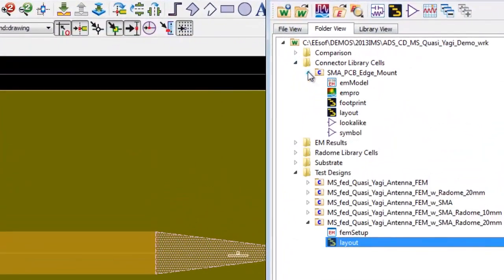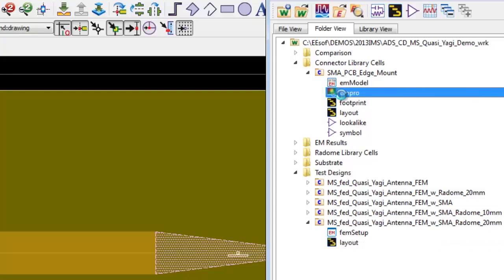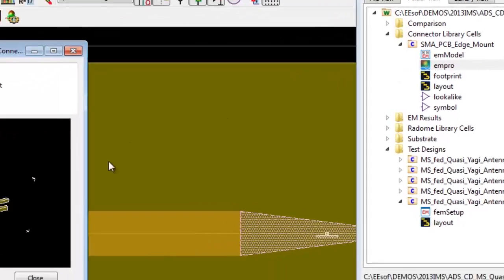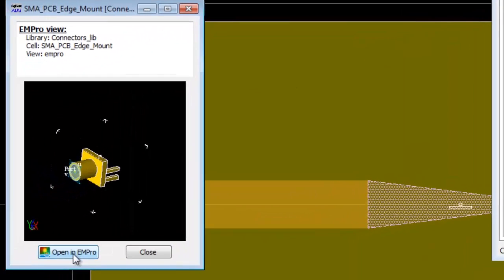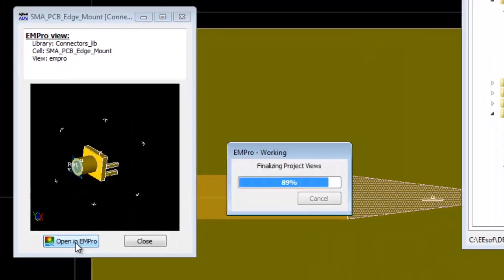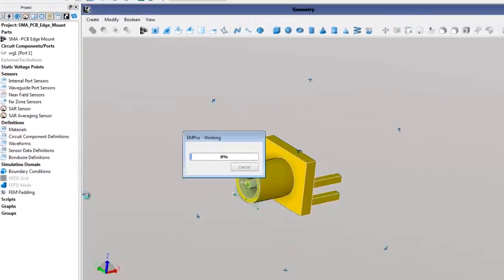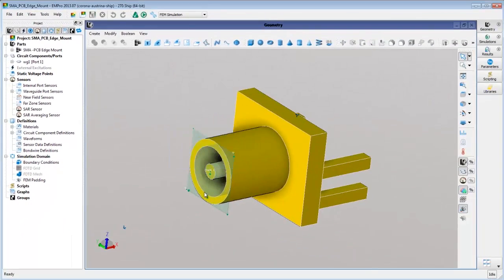In ADS, we can see there is an EM Pro view of the cell. If we want to see the model, or even modify it, we can simply reopen it in EM Pro.